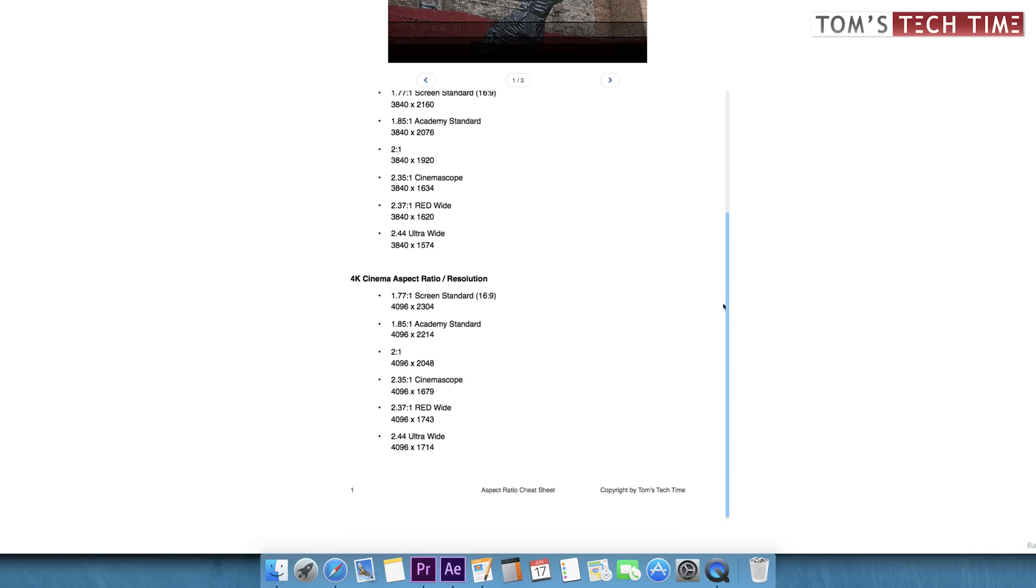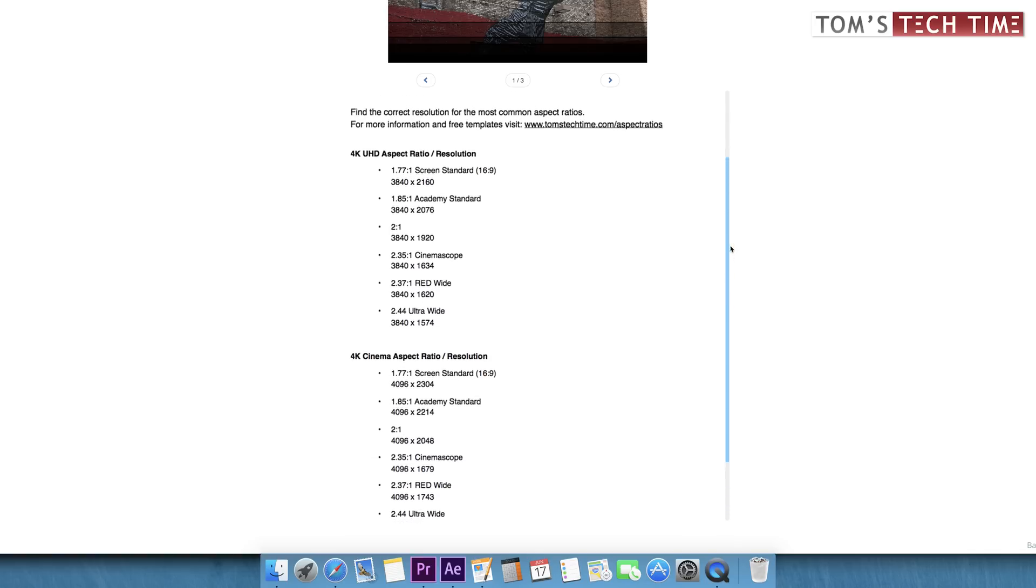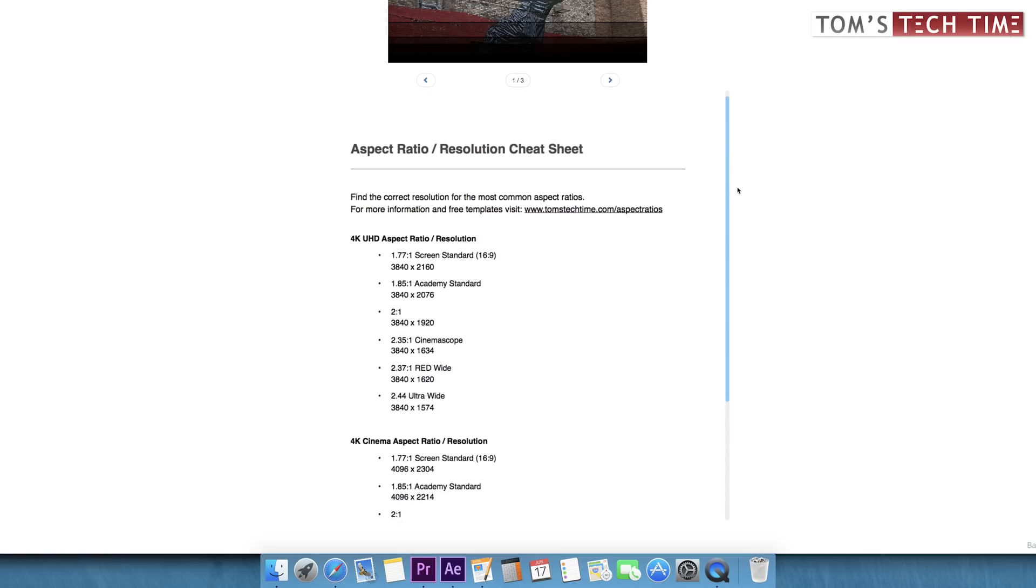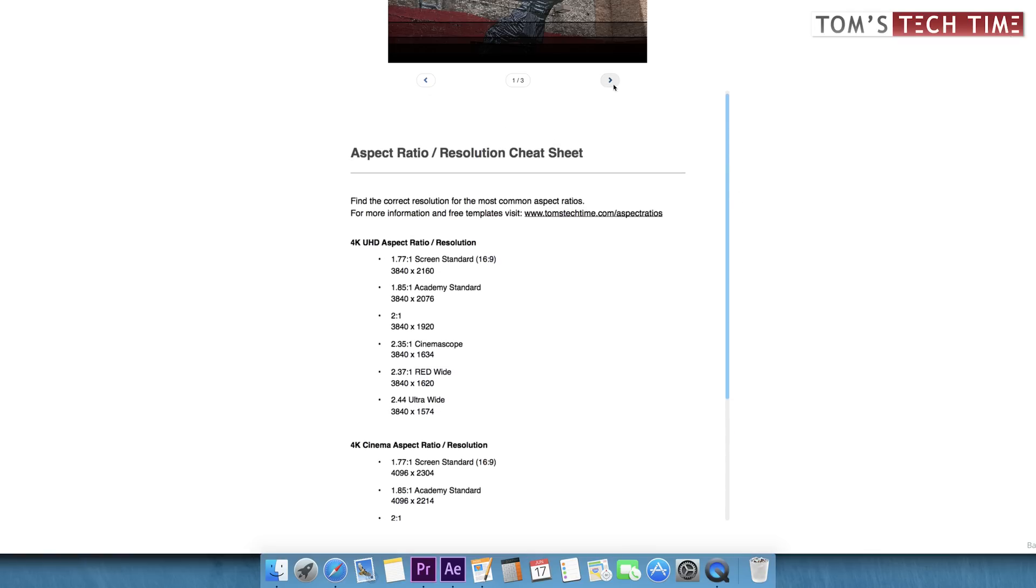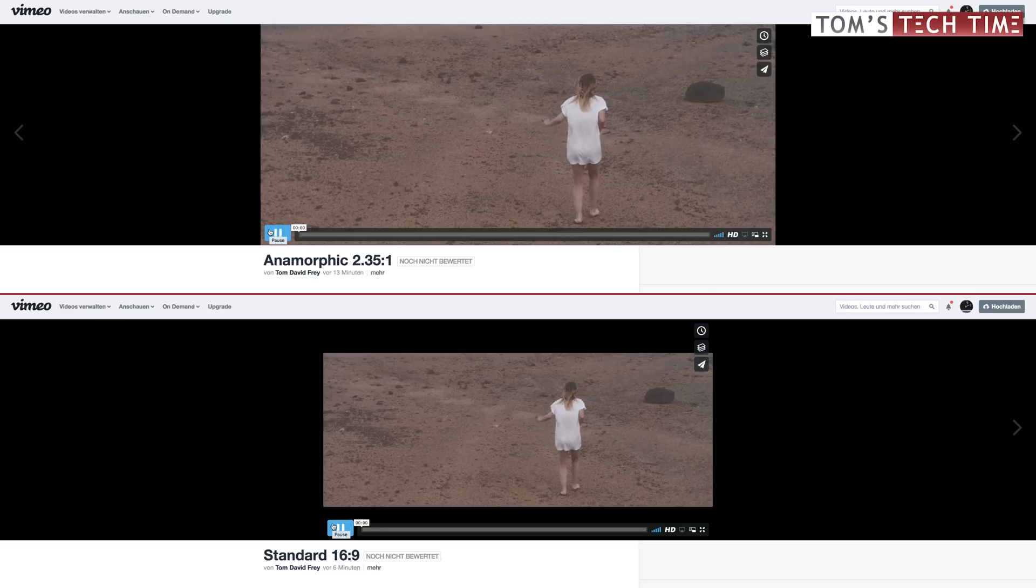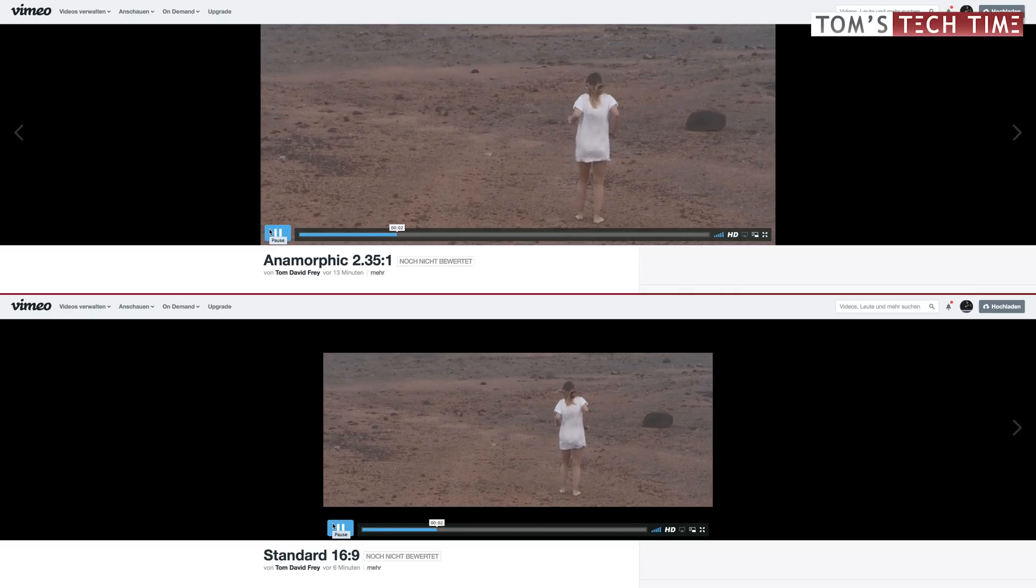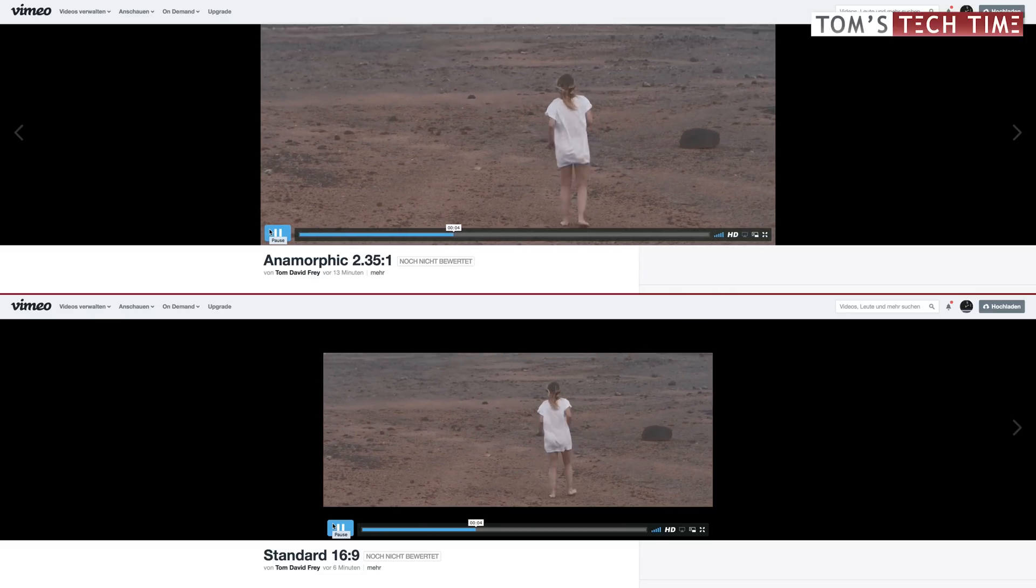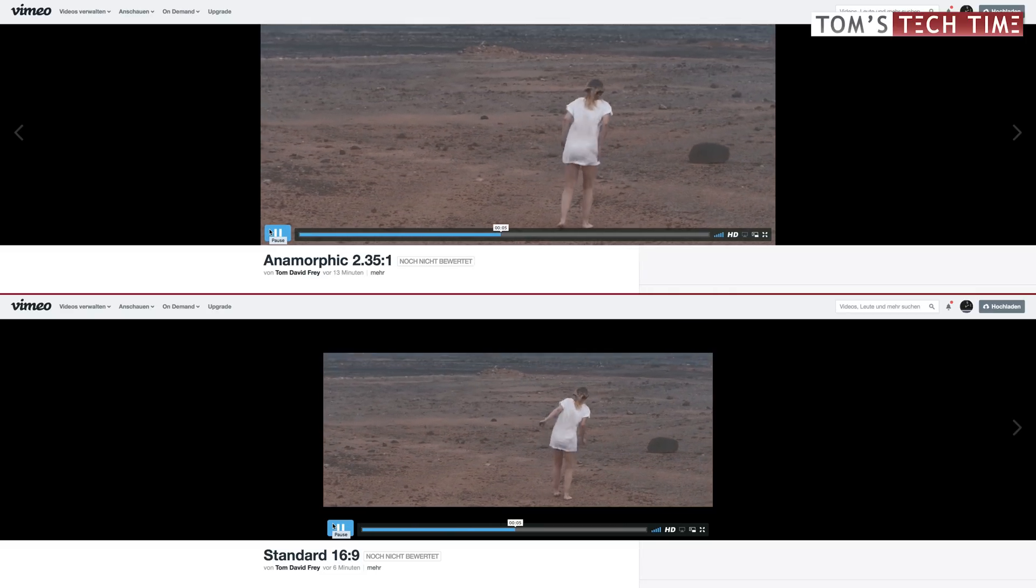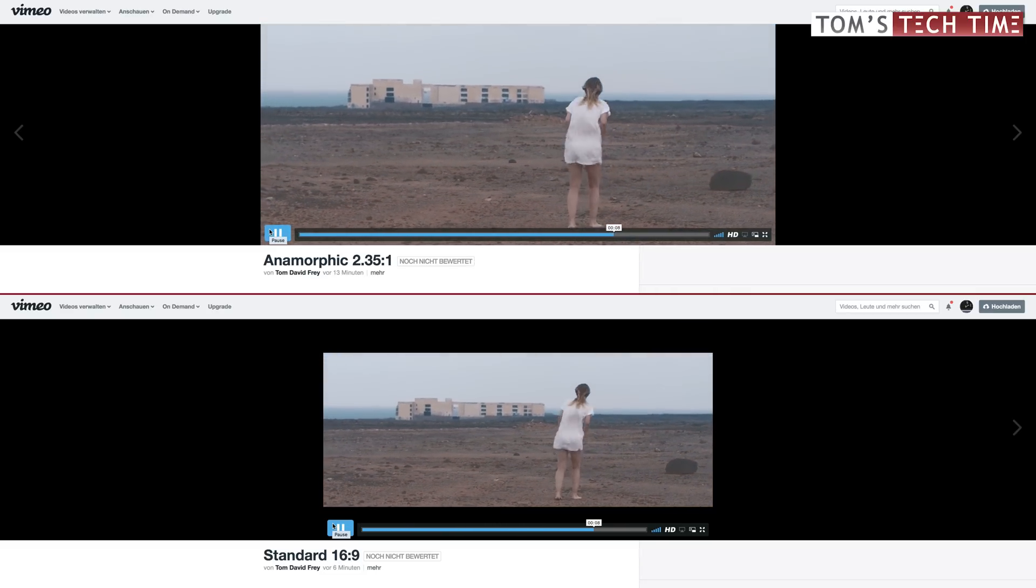No matter what option you like better, letterboxing or resizing your composition yourself, you can upload the final film to YouTube, Vimeo, or other platforms. The difference is that you either upload a normal 16x9 film with black bars or a wider film only.